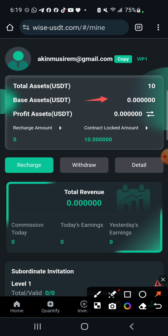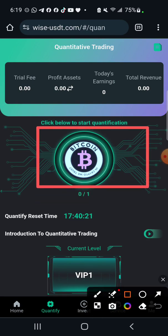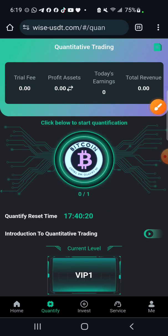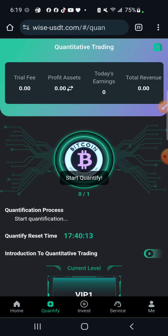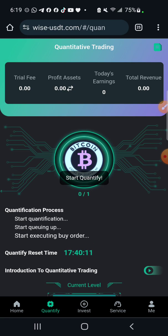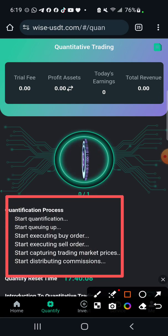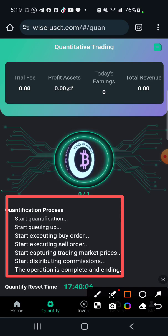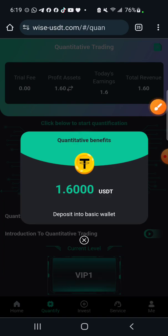Now in the quantify section, you click on the Bitcoin logo, then click below to start quantification — you can see 'start quantify.' The quantifying is now running and doing everything automatically. This is different from other platforms that just take your money.